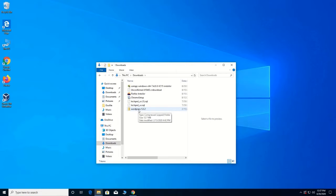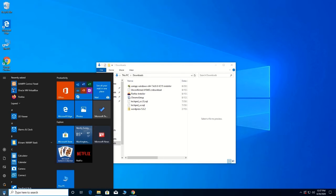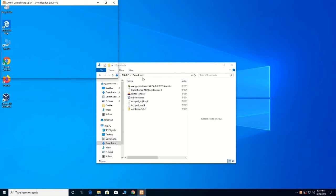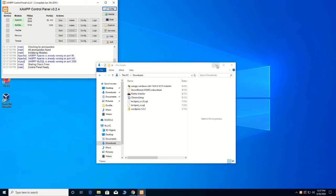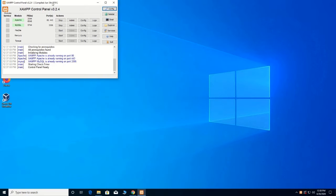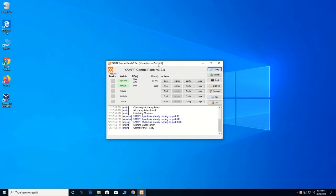Now you begin to install on XAMPP. Click on Start, then go to XAMPP Control Panel. Here is the XAMPP Control Panel. From here you move straight to the XAMPP folder.